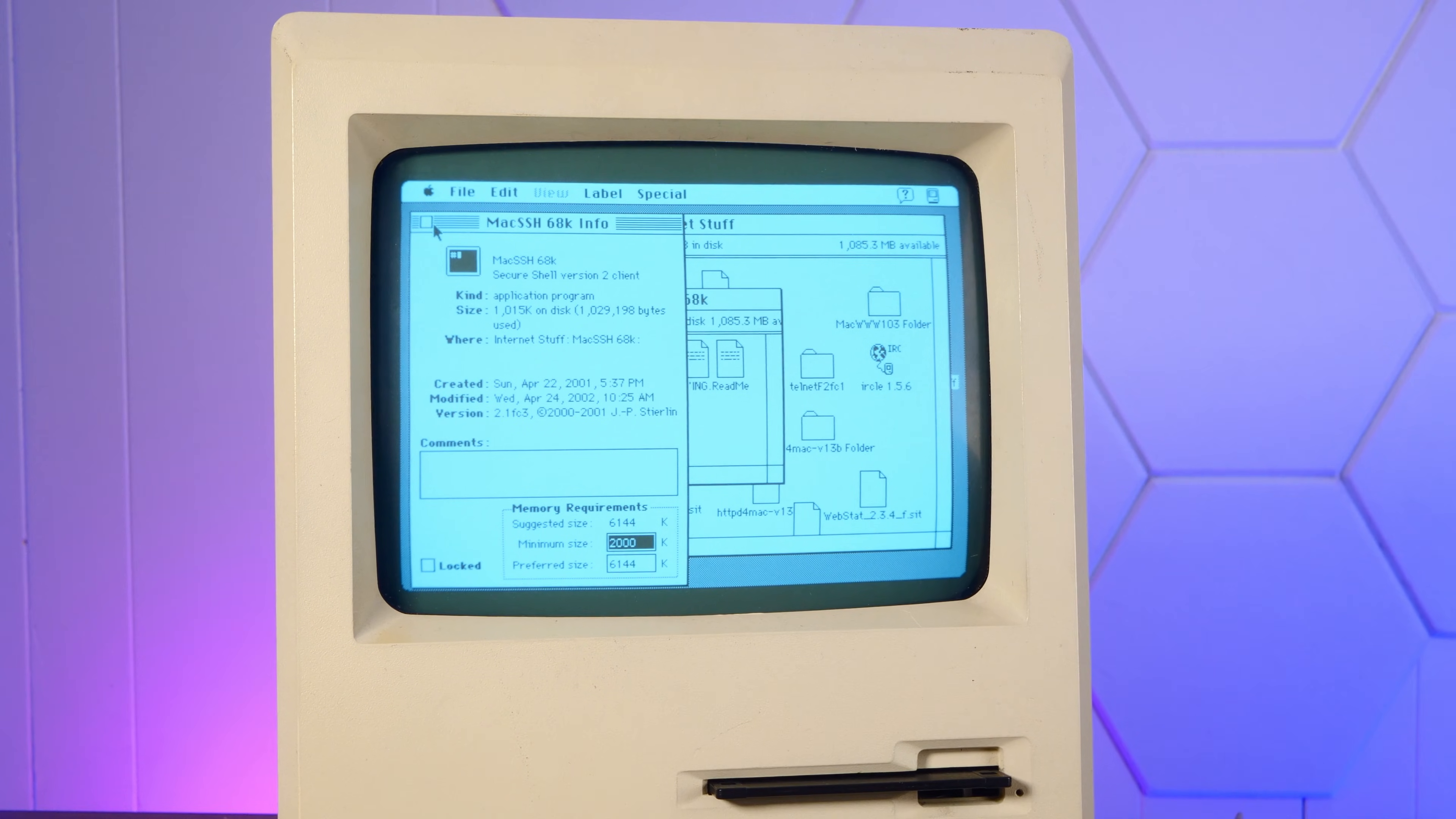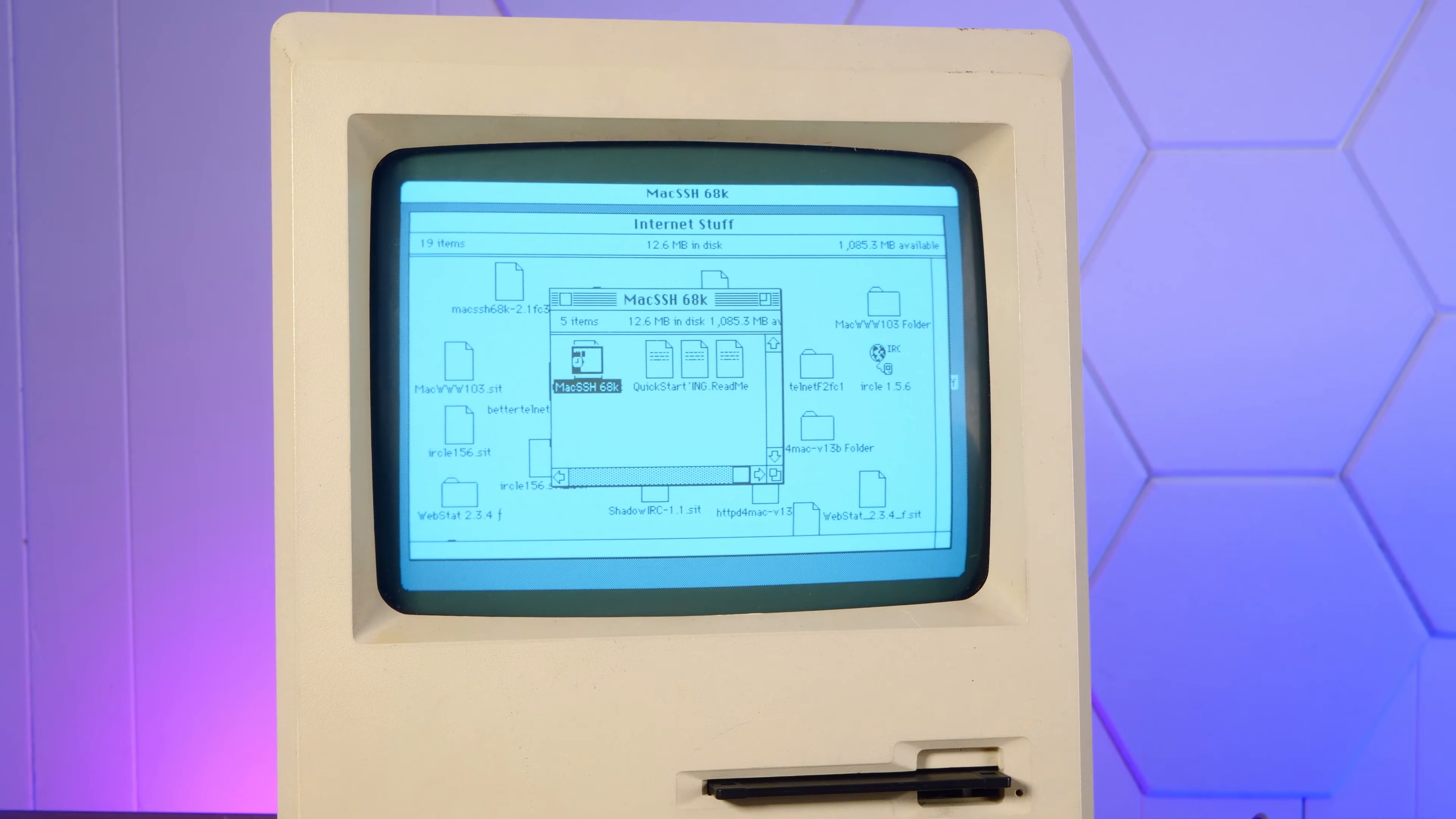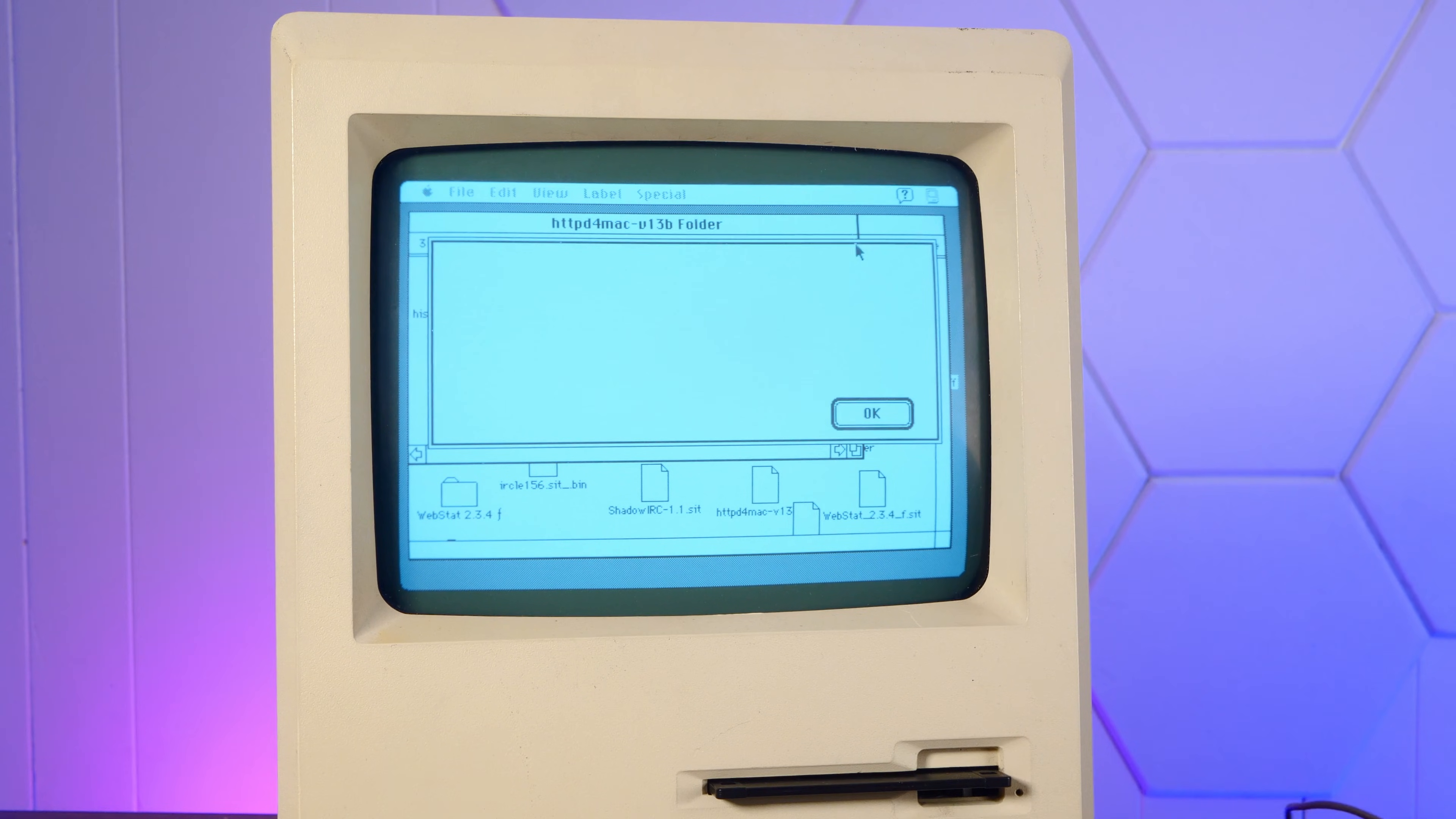Well, we're still running into memory issues. I really wanted to try to SSH into a modern computer from the Mac Plus, but I don't think we have anywhere near enough memory for Mac SSH. Nope. Perhaps we can run a web server from the Mac Plus.